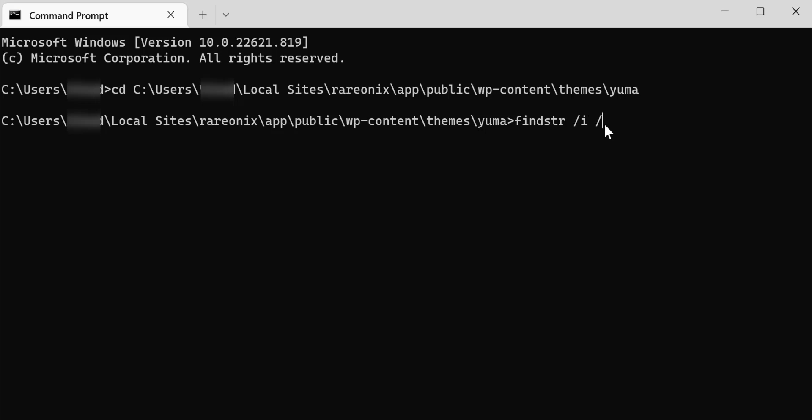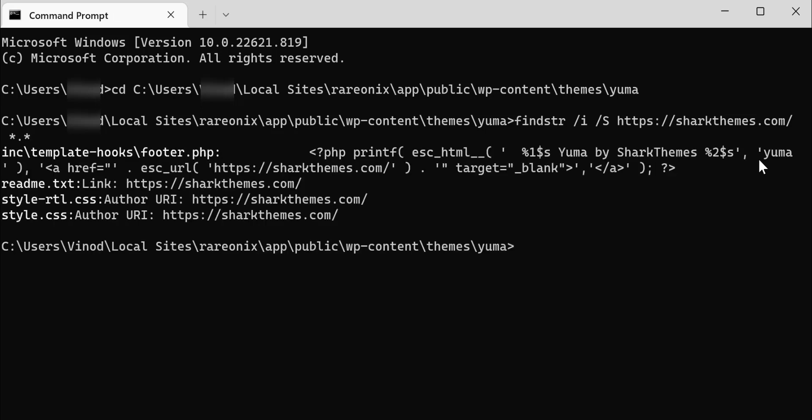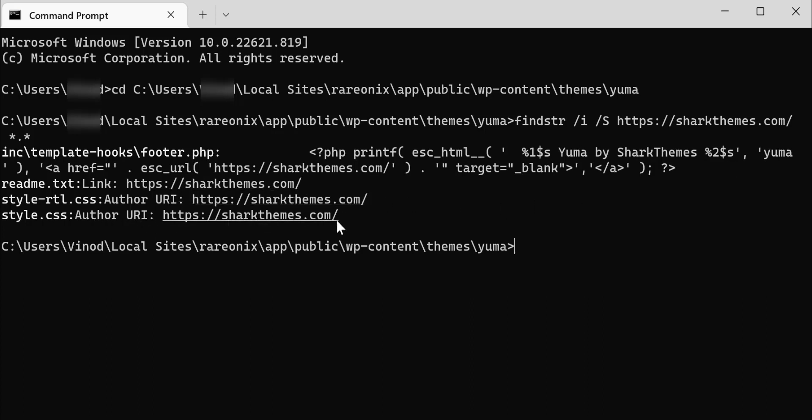Then enter the copied string. This has to be like shark themes, which is something from my website. That has to be whatever you want to search for yours, so you have to change that. Don't just enter what I'm entering here. And then star dot star, which means any file, not just PHP file, any file. In such a short time it just searched for it and showed the location is in footer.php in the inc template hooks folder. It actually gives you the details where it is located.